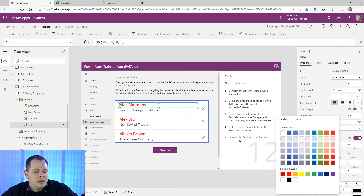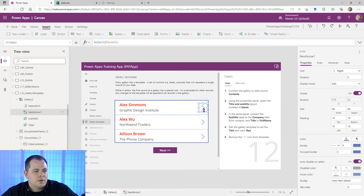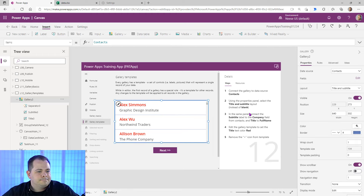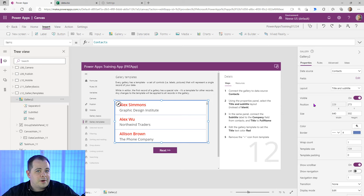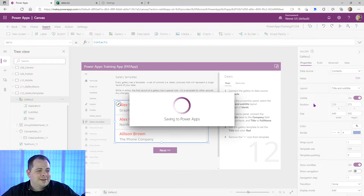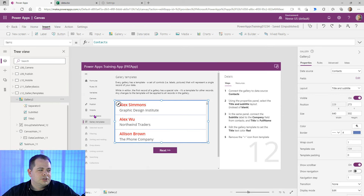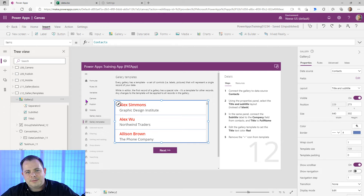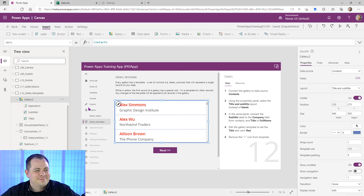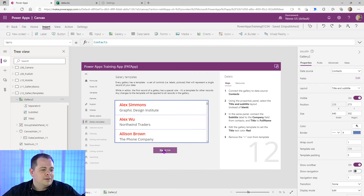Remove the chevron icon from the template — click on it and click Delete. I'll hit Control S to save progress. This lesson teaches you about templates within galleries — I wouldn't recommend using them, but at least we got through it. I'll hold down Alt and click Next.